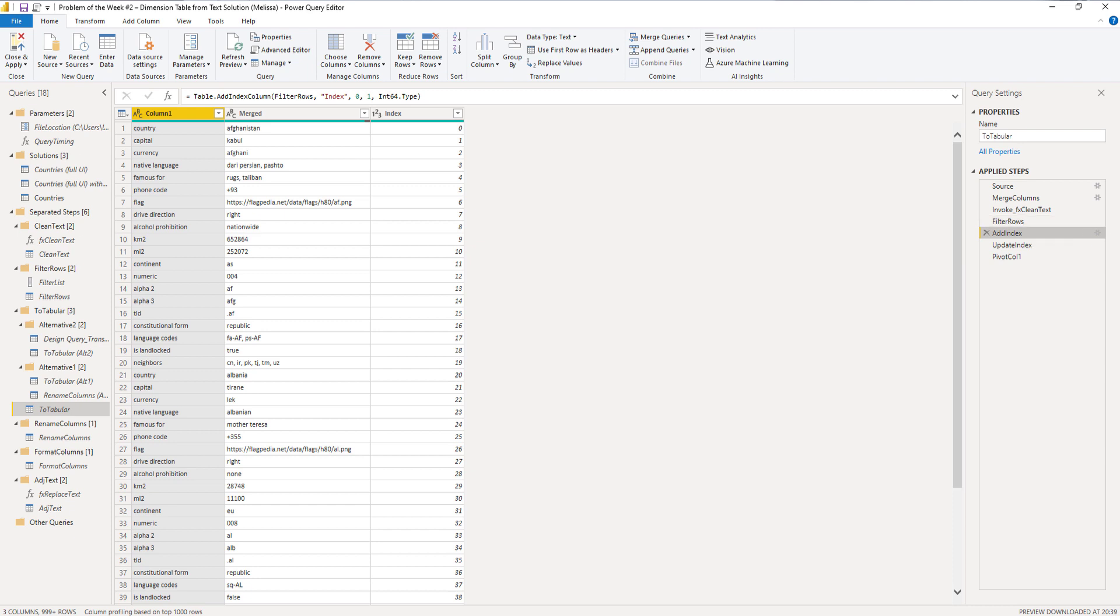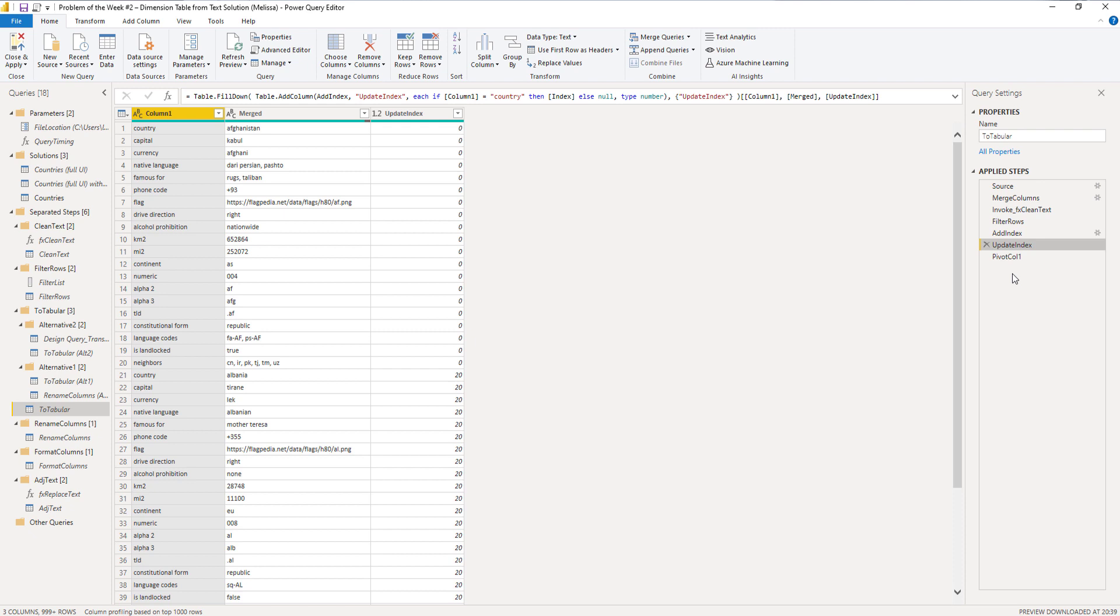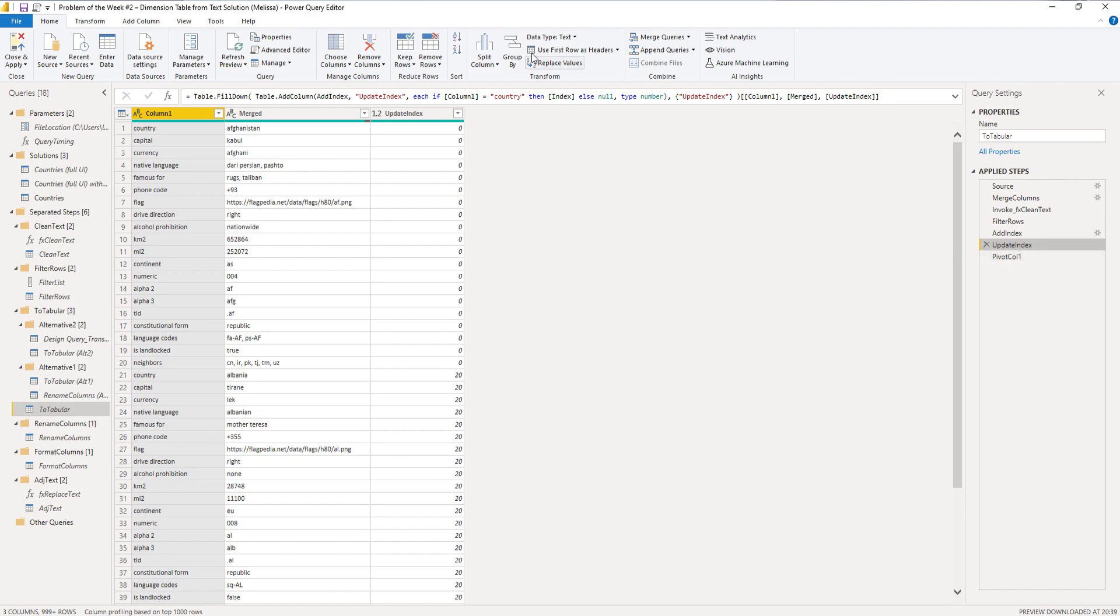So I started by adding an index and I updated that index to properly segment the blocks of data. And I did that by returning the index number for each line where it had the text country in column one. And then I filled that value down.